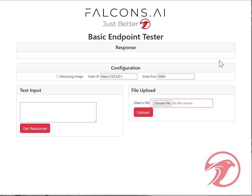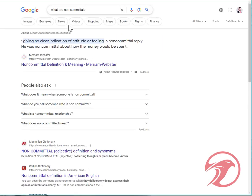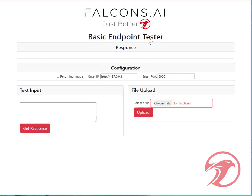Back again, everyone, with our API series. This time I want to go into noncommittals. A noncommittal is giving no clear indication or attitude or feeling. It's trying to make a statement without picking a side or choosing a side.